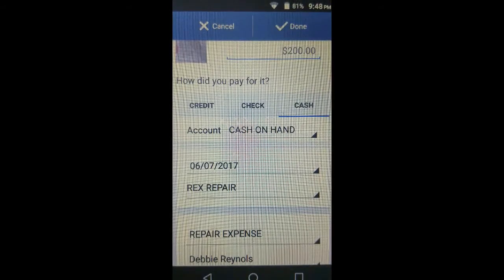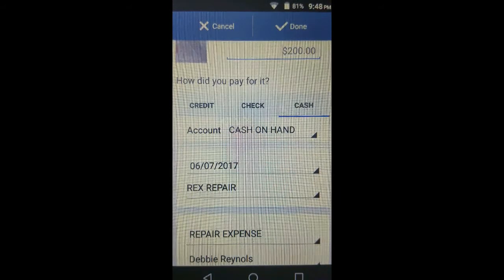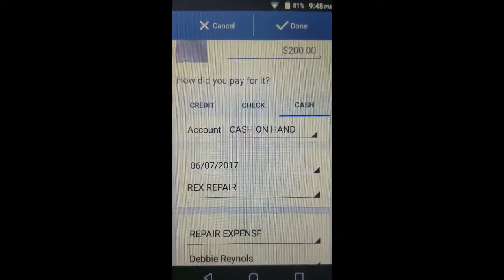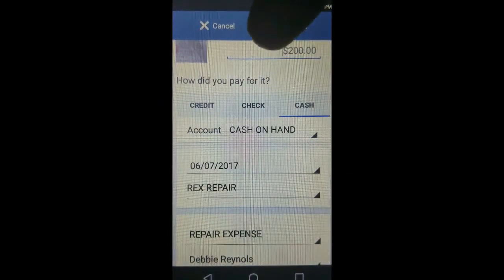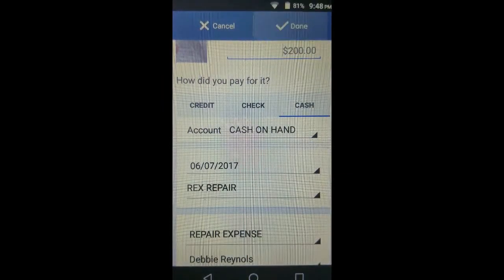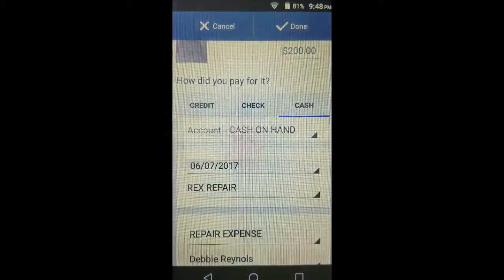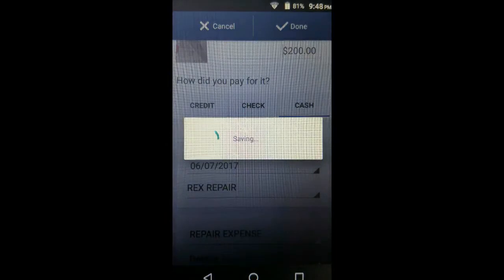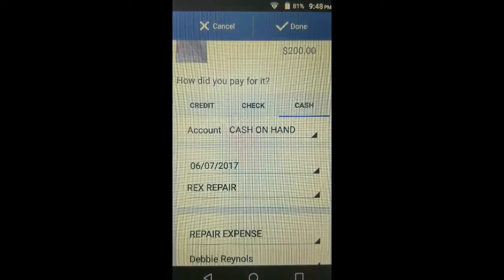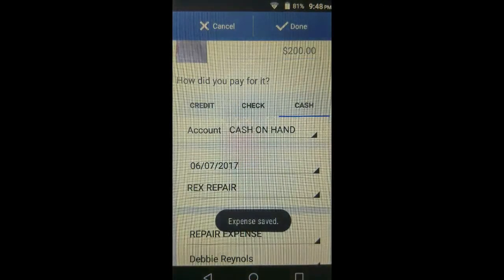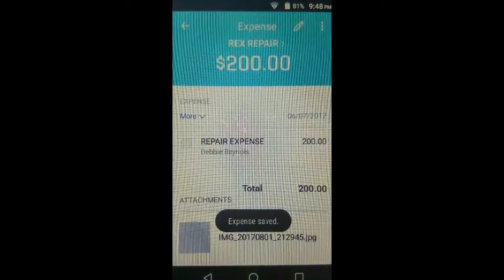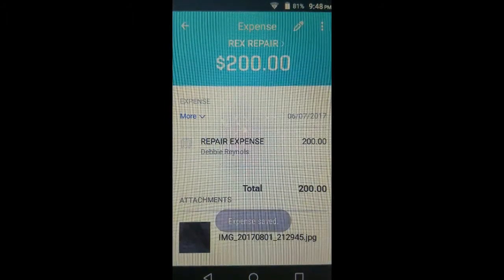Now I have everything I need to record this transaction. I'm going to tap Done. This expense is now recorded, and that picture is attached to this transaction.